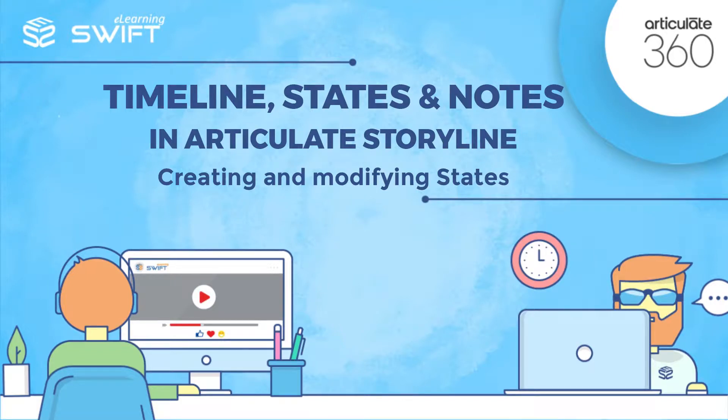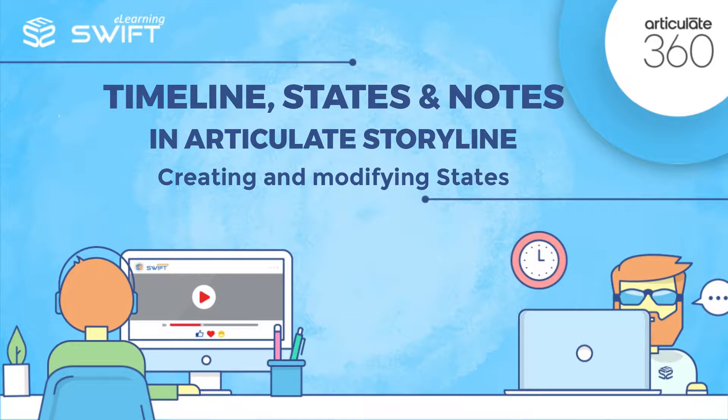Hello, and welcome back to the fourth section of Articulate Storyline training series. In the last video, we saw what states are. We have also seen all the text, pictures, shapes, and interactive objects that can be included in the states. In this video, we will learn how to create new states and how to use them.